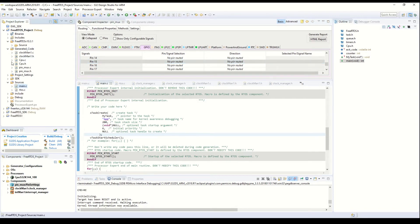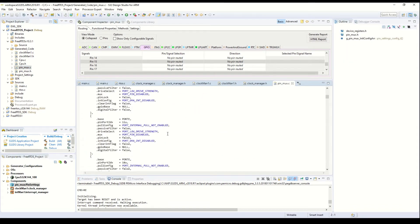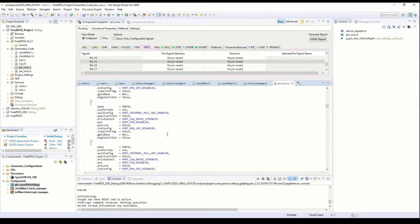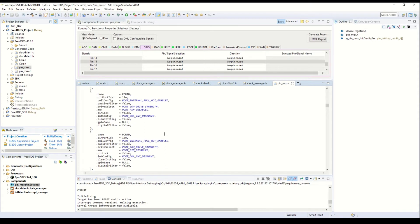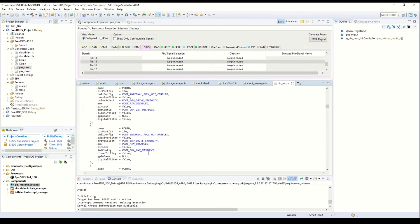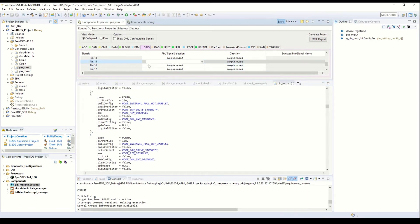First, let's look at the generated code — there is no configuration present in this file. You can go to port E and port D to find pin numbers 15 and 16. You can see they are disabled, and pin number 15 is also disabled.